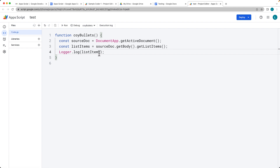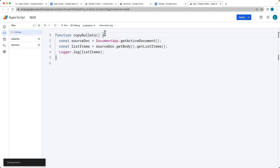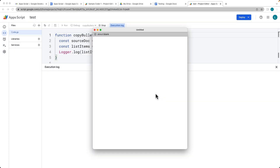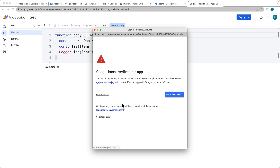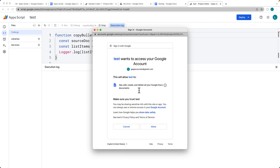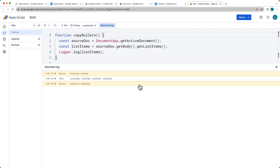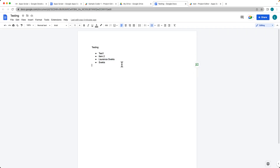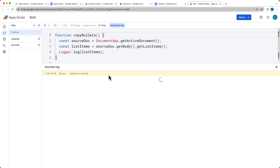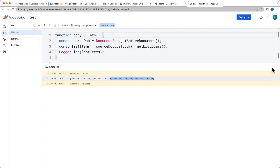We can output the list items using Logger.log() to see what we currently have from the document — this is just a way to debug and check. Update the function name to copyList. After authorizing the script to access the document, it picks up all four list items. Adding a second list and running the script again picks up all eight list items.